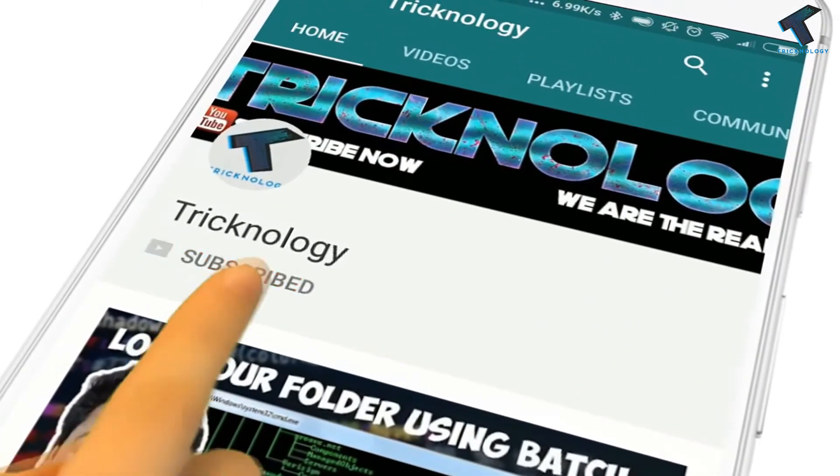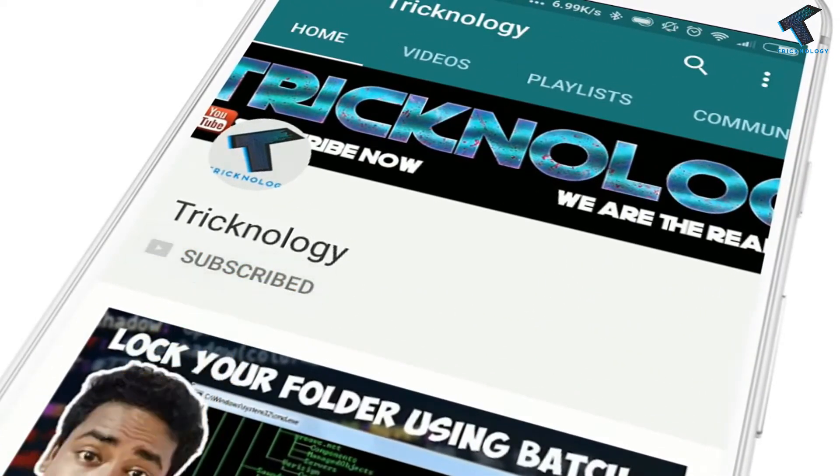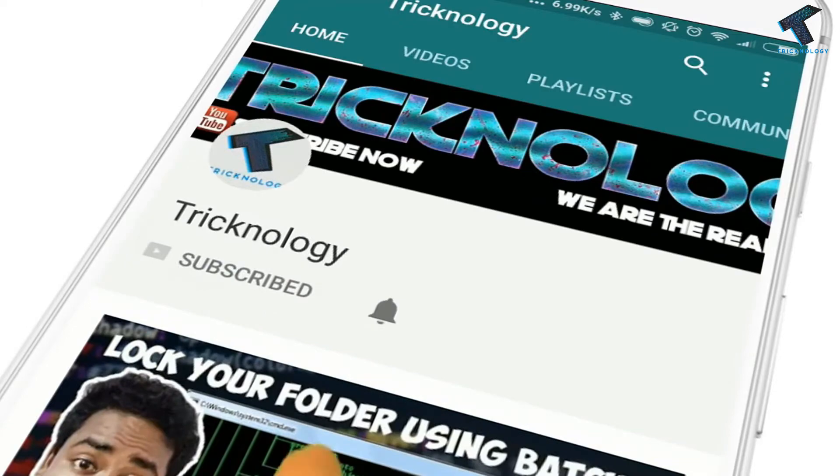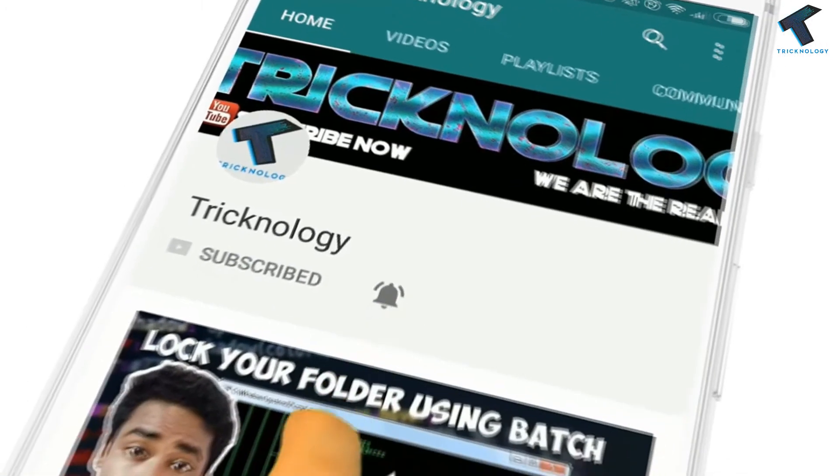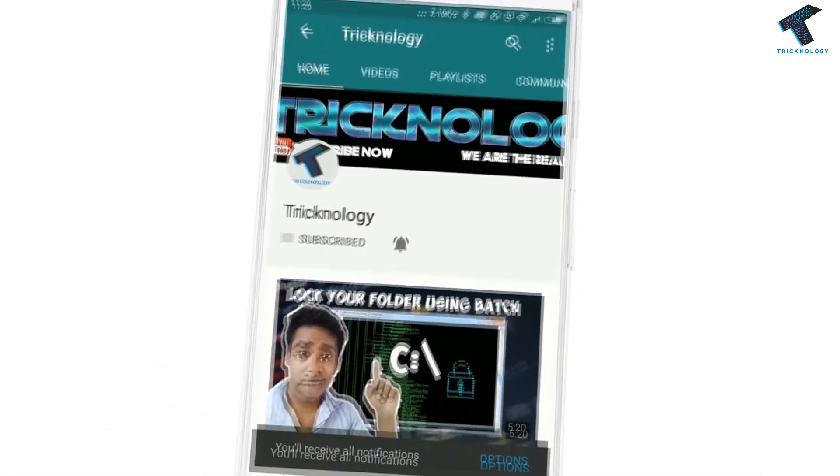Hello friends, subscribe to Tricknology and press the bell icon to never miss the updates.